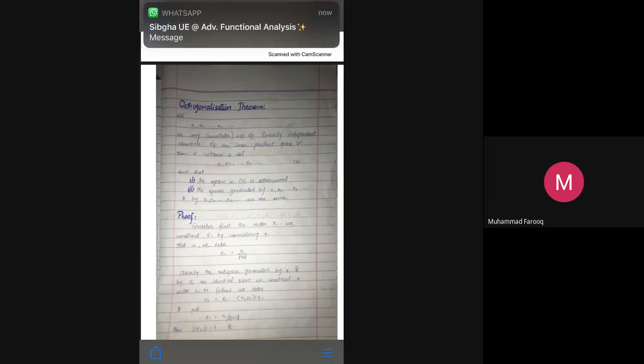Next is the orthogonalization theorem. Let x1, x2, ..., xn be any countable set of linearly independent elements of an inner product space V. Then V contains a set e1, e2, ..., en such that the system is orthonormal, and the space generated by x1, x2, ..., xn and by e1, e2, ..., en are the same.